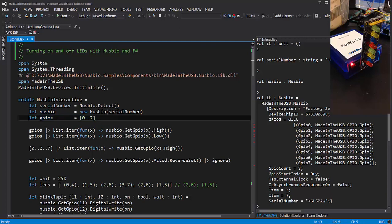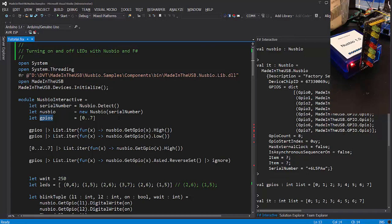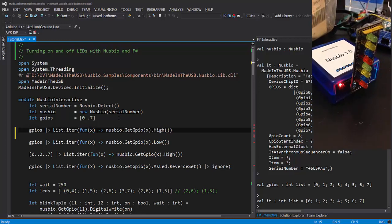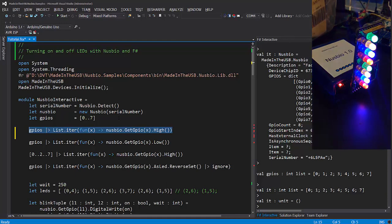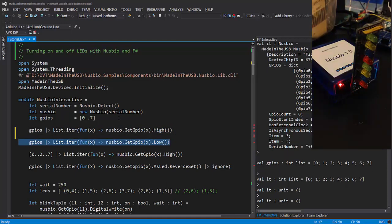Nuzbio has 8 GPIO, so I'm going to initialize a list of integers from 0 to 7. Using the list of GPIO indexes, I'm going to iterate over the list and select the current GPIO and turn it on or high. If I select and execute the line, they should turn all the LEDs on. I can also turn them off.